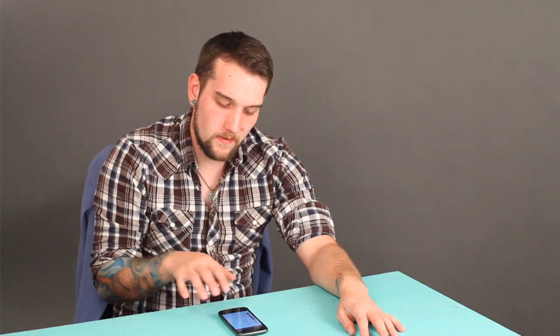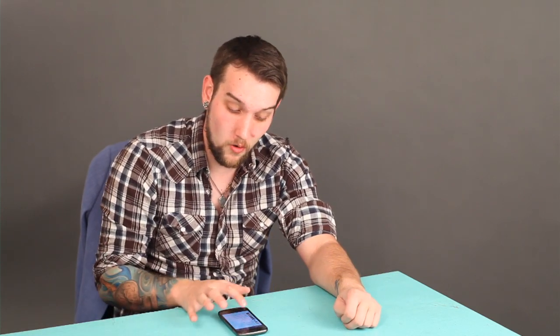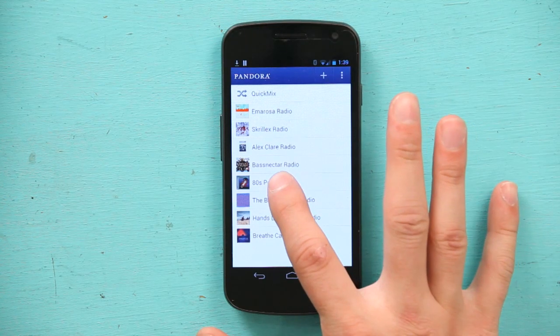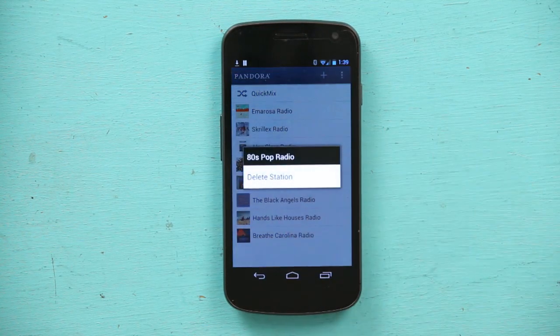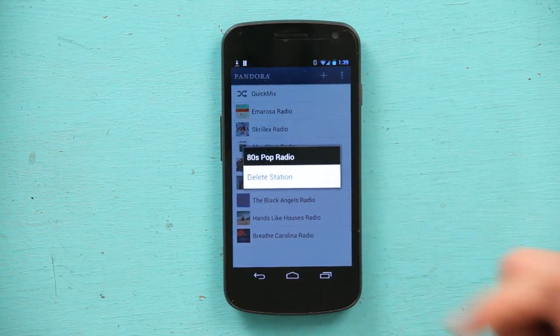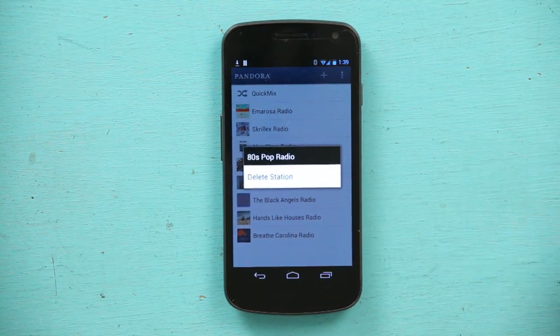So let's say I hate 80s pop. 80s pop is the worst thing I've ever seen in my life. Let's delete it — that's not a hard thing to do. So let's press and hold 80s pop radio and it says delete station. That is an easy thing to do, and plus if I delete it on accident I can look it up later.